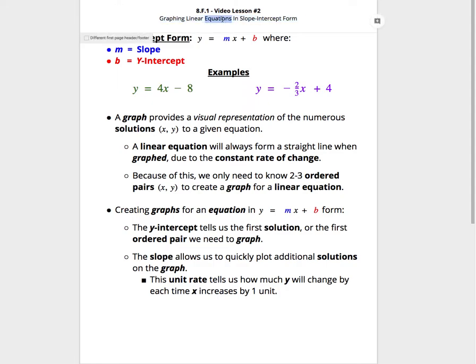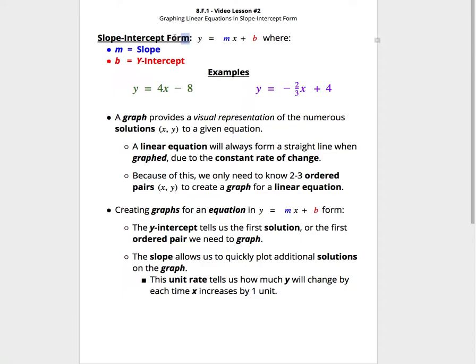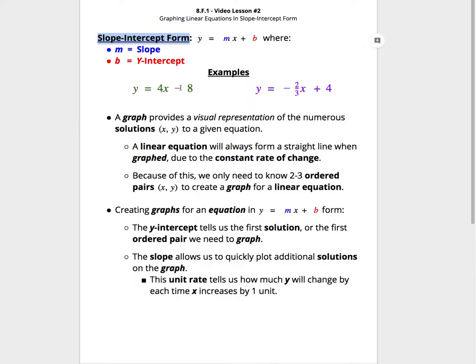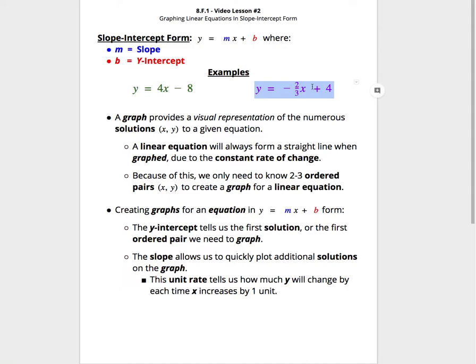This video will focus on how we can graph linear equations when they are written in slope-intercept form. Slope-intercept form is one way that linear equations can be written. Any equation that's written in the form y equals some number m times x plus or minus some number b is an equation we would consider slope-intercept form. There are two examples here: y equals 4x minus 8 and y equals negative two-thirds x plus 4 that would both be equations in slope-intercept form.